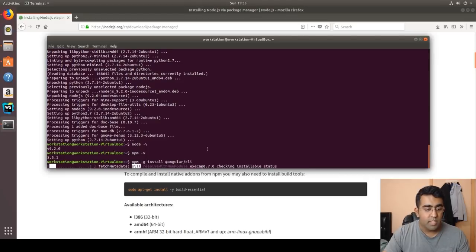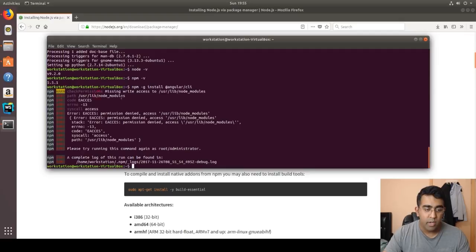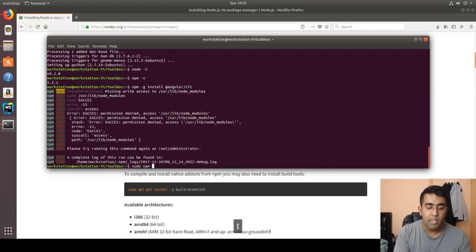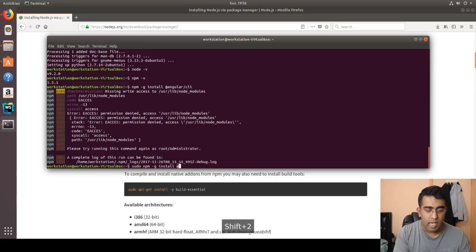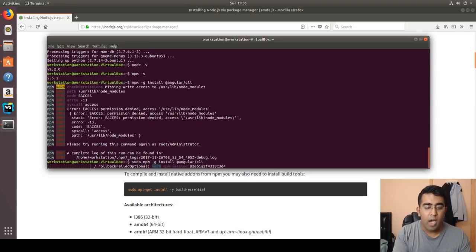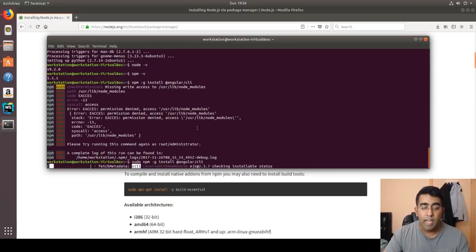Running npm install without sudo will give an error because you need to be a super user to install packages globally. So the correct command is: sudo npm install -g @angular/cli. This fixes the permission issue and installs Angular CLI on your Linux system, so you can start building Angular applications.